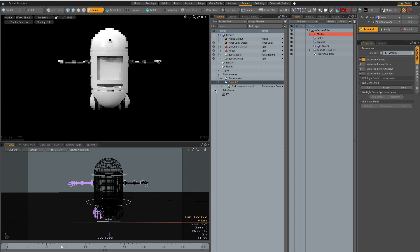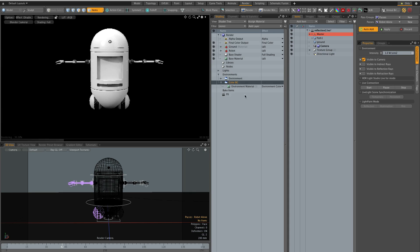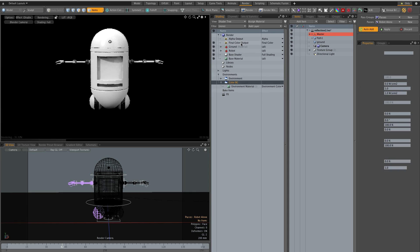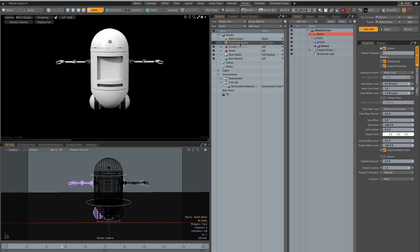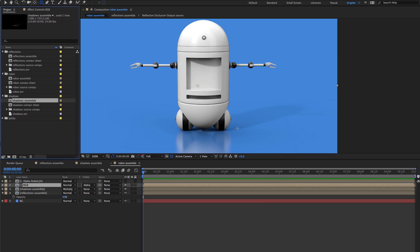And I want to make sure that in my final color output I have pre-multiply checked. So now I can re-render the pass and go back to After Effects and it's updated and I have a clean alpha now.